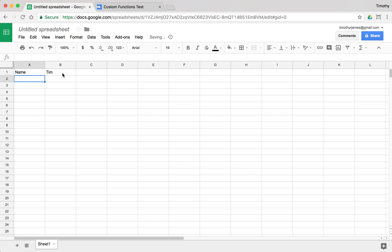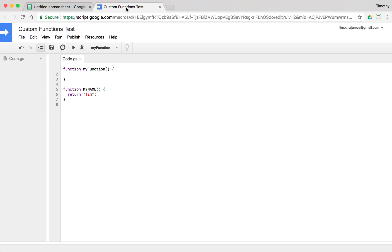That's going to load that from my Google Sheets script editor here, and it's just going to execute this function. So you can see here, myName, it calls myName. And all myName does is return Tim. So it's pretty straightforward. There's not a whole lot of craziness there.